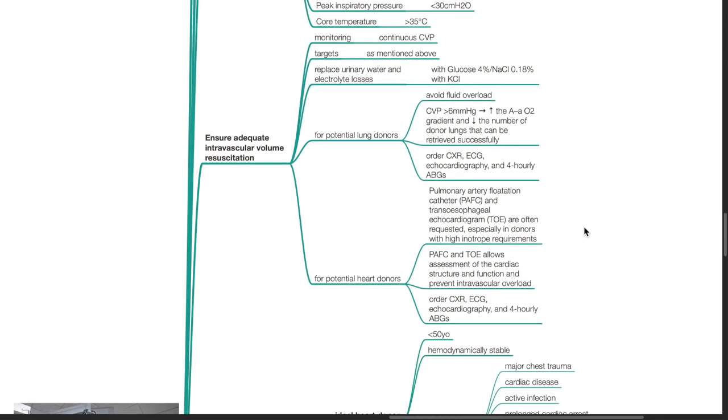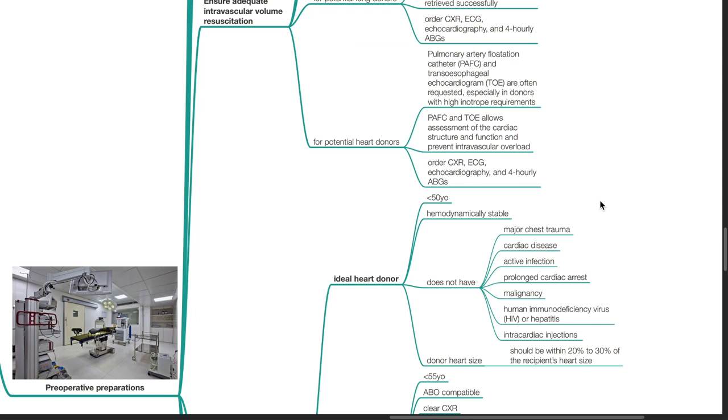For potential heart donors, pulmonary artery flotation catheter and transesophageal echocardiogram are often requested, especially in donors with high inotrope requirements. PAFC and TOE allows assessment of cardiac structure and function and prevention of intravascular overload. Order chest x-ray, ECG, echocardiography, and 4-hourly ABGs as well.